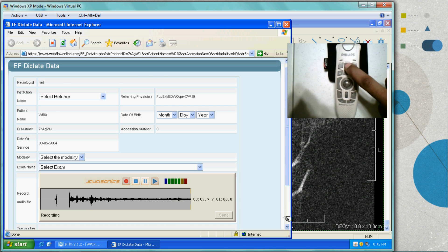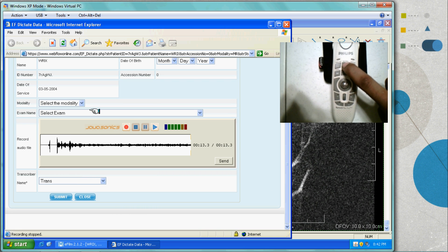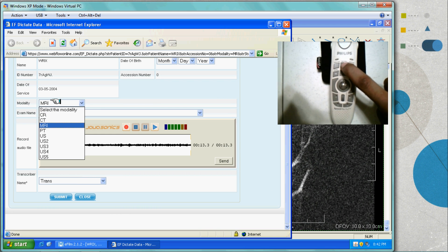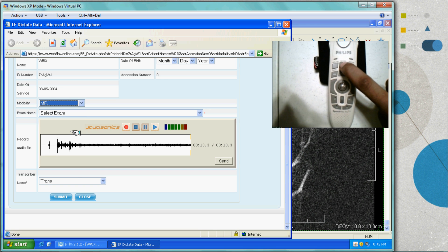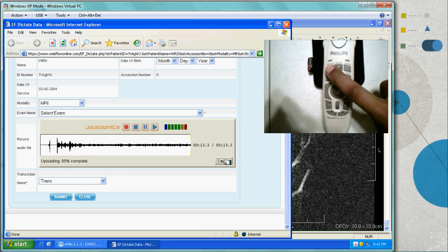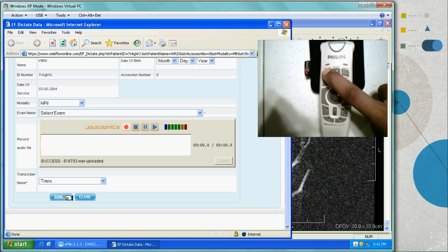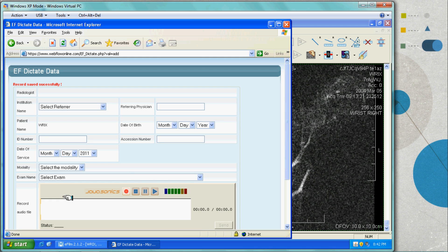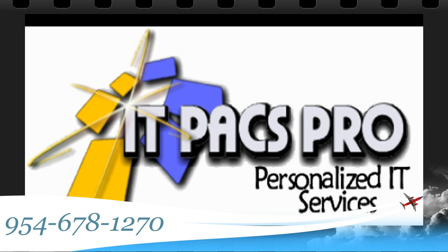Using the speech mic, the user can use one-handed dictation to record audio while interpreting the film. Now using the second button on the speech mic, the EOL button, the doctor can submit the audio and then submit the record to the transcriptionist.